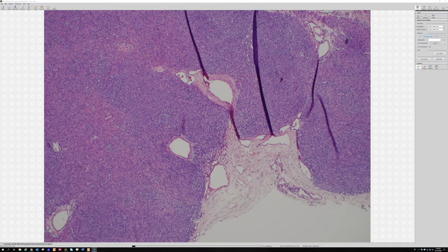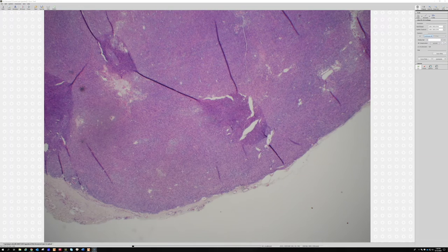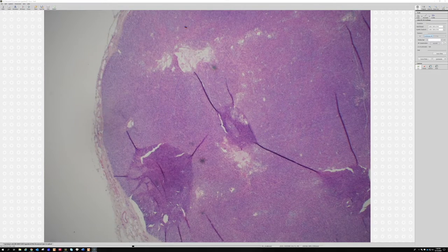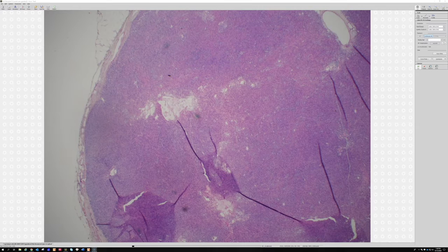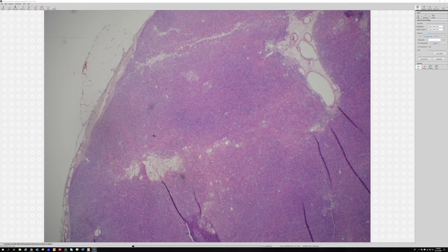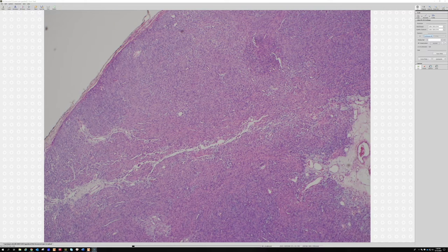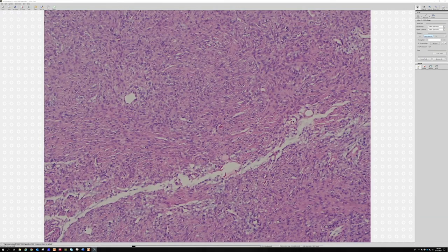The big difference is that perineuromas are usually circumscribed, whereas DFSP is infiltrative with entrapped adipocytes. He also said low-grade fibromyxoid sarcoma is good to keep in mind, because some of them have a whirling, perineuroma-like pattern — which is very inconvenient. All three — perineuroma, DFSP, and low-grade fibromyxoid sarcoma — are composed of bland, elongated spindle cells.